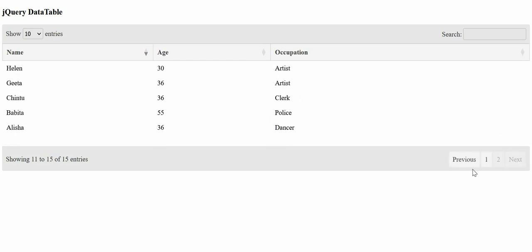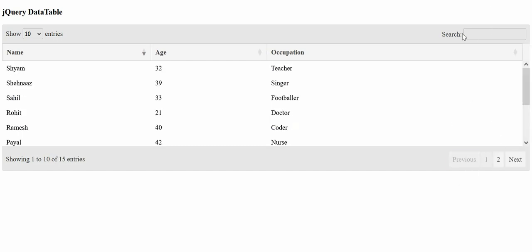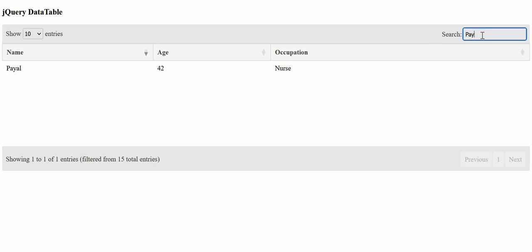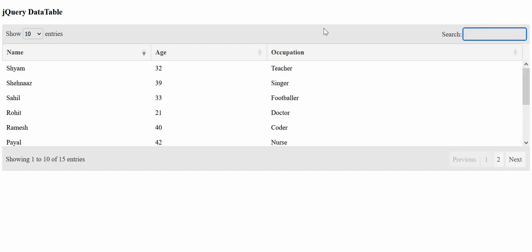jQuery data tables allow you to create dynamic data tables while adding some advanced features such as pagination, sorting, ordering, searching and many more to the HTML tables with minimal effort. Without delaying, let's get started.